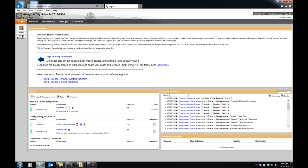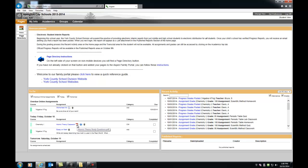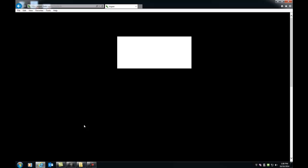The Announcements widget includes some timely updates to help you use Aspen. The To Do widget contains assignments due today and tomorrow and will help you manage these tasks. For example, we have here the Atomic Theory classwork assignment. The teacher has attached a handout and a web link to help you with this assignment. In addition, there is an online submission box denoted by this up arrow. To submit your assignment, you just click the arrow, browse, and upload.